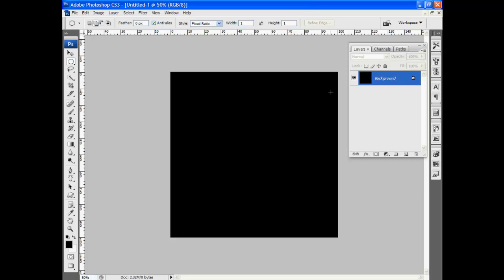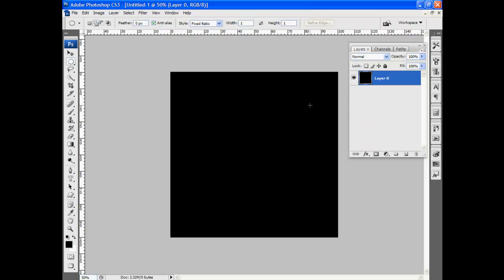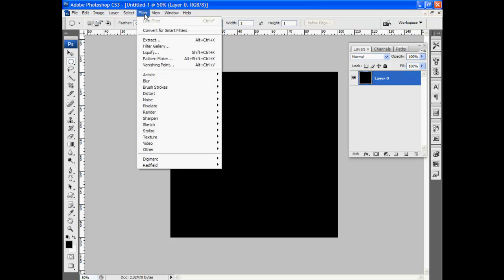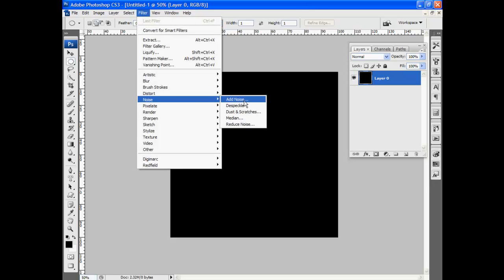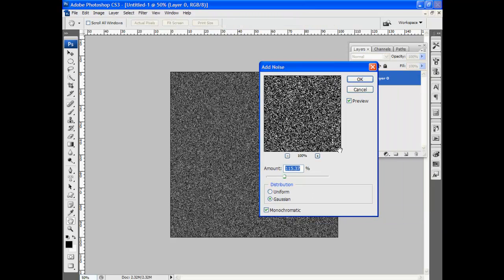I'm going to go ahead and turn this background layer into a regular layer. And I'm going to add some noise. I'll just go to filter, down to noise, add noise. Okay. Bring this in. We'll just click OK.